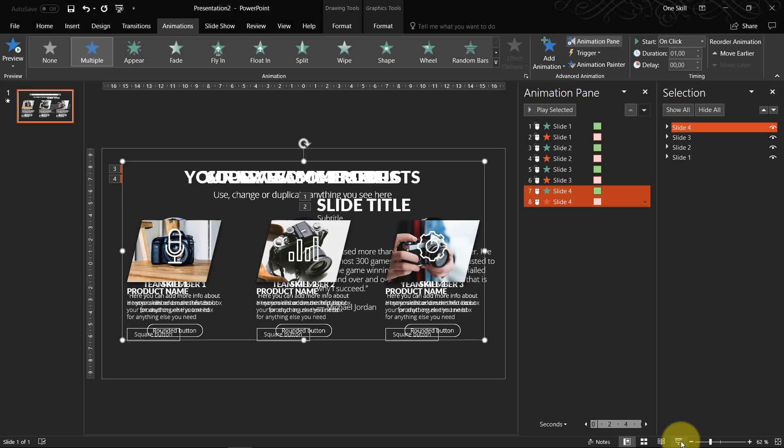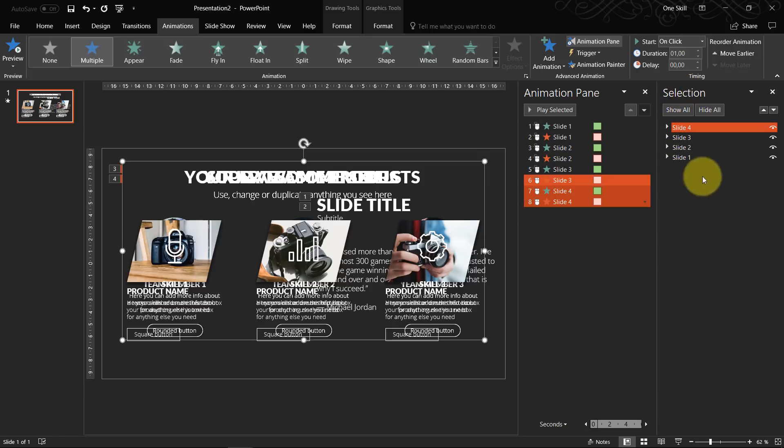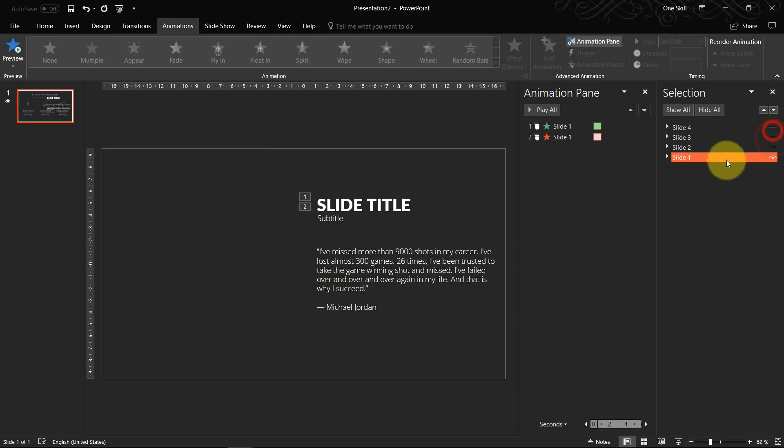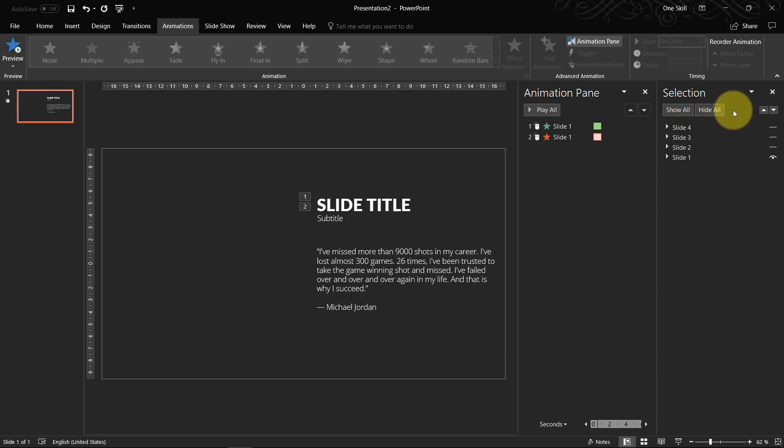So that's the big secret. And as you can see this selection pane is really useful. Because you can hide all of the slides that you don't need. And you can only work with the slide you need. So that's pretty useful stuff.